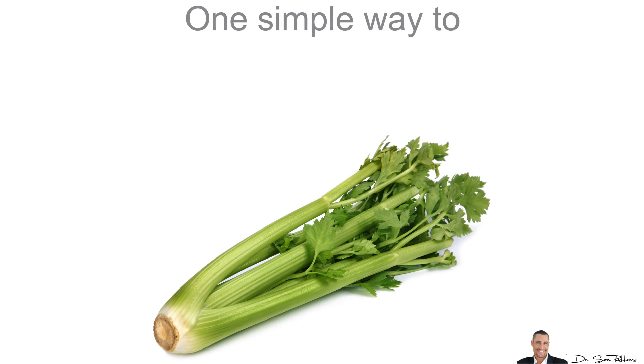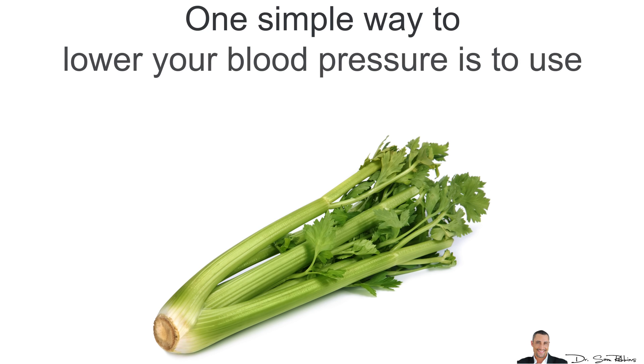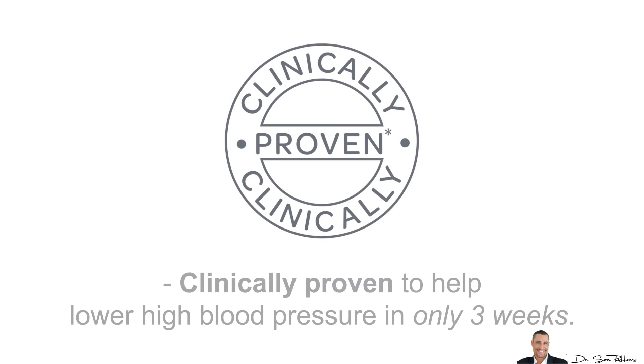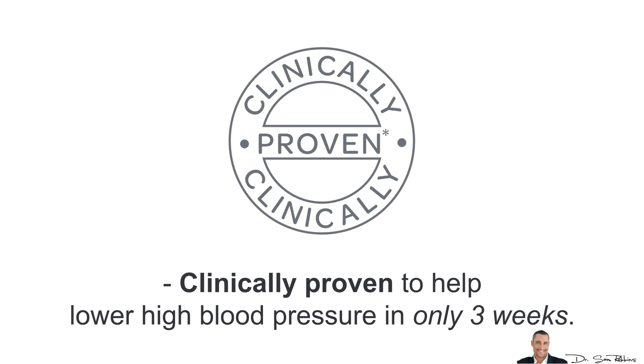One simple way to lower your blood pressure is to use a specific form of Celery Seed Extract. This amazing extract is clinically proven to help lower high blood pressure in only about 3 weeks.